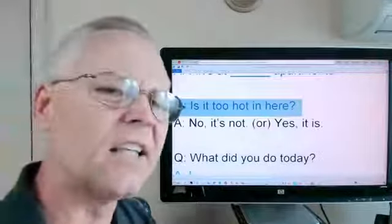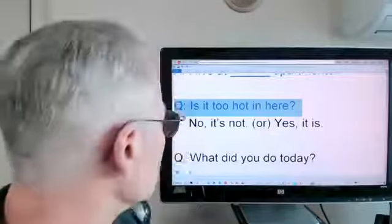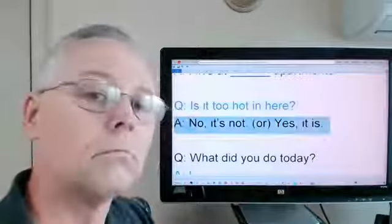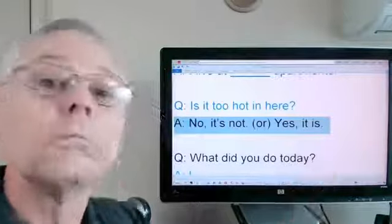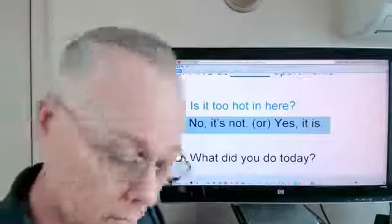Is it too hot in here? No, it's not. Or, perhaps, yes it is.